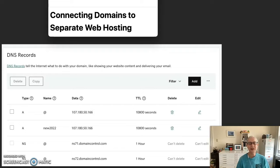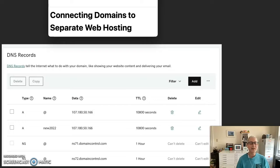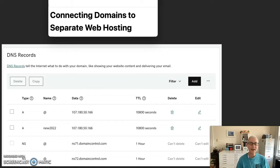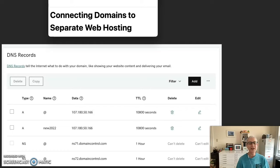You'll find all kinds of arguments favoring one over the other. This tutorial addresses how to connect the domain to the website when the domain name is registered at a different provider than the web hosting.